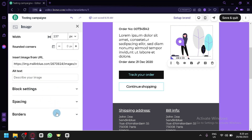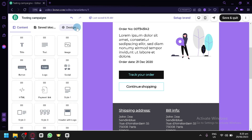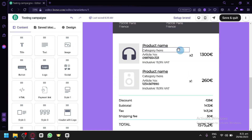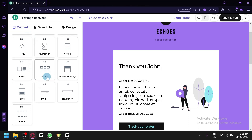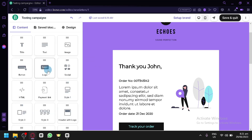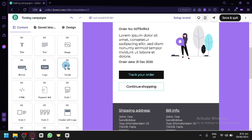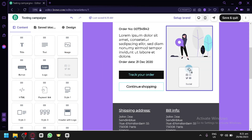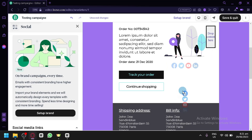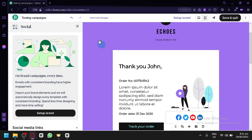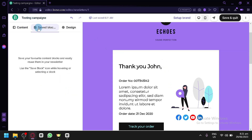On the left side is the Content section, which lists all elements you can add to your email: title, text, image, buttons, logo, socials, custom HTML, payment links, and more. For example, to add a social element, simply click and drag it into your page and move it to wherever you'd like it to appear.